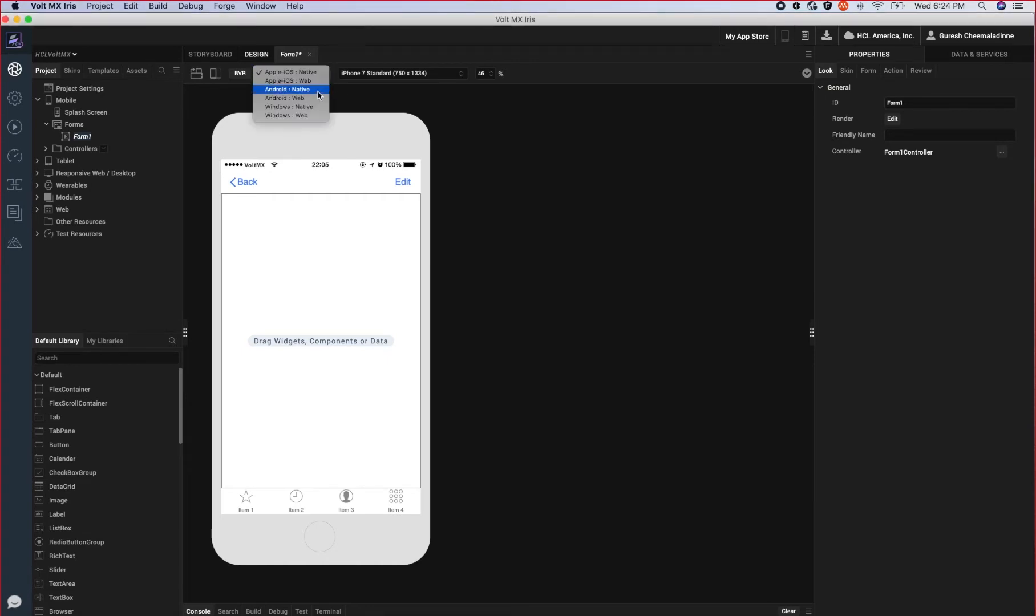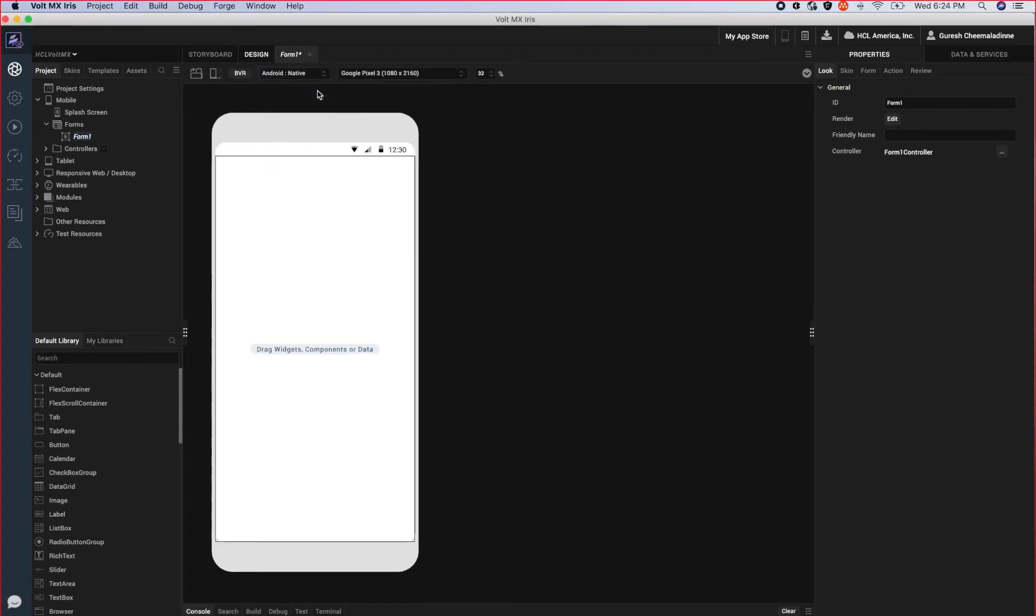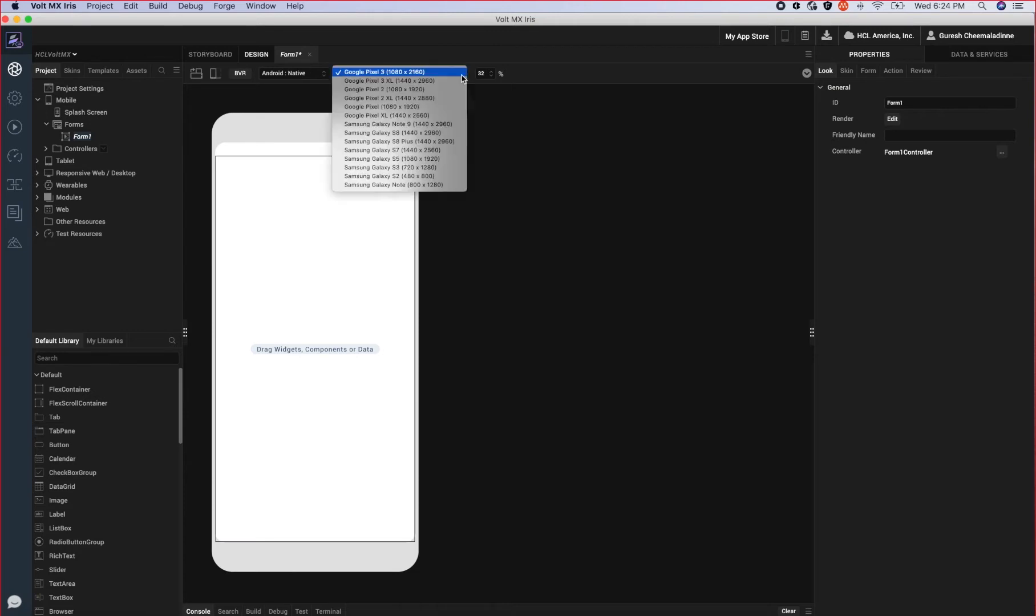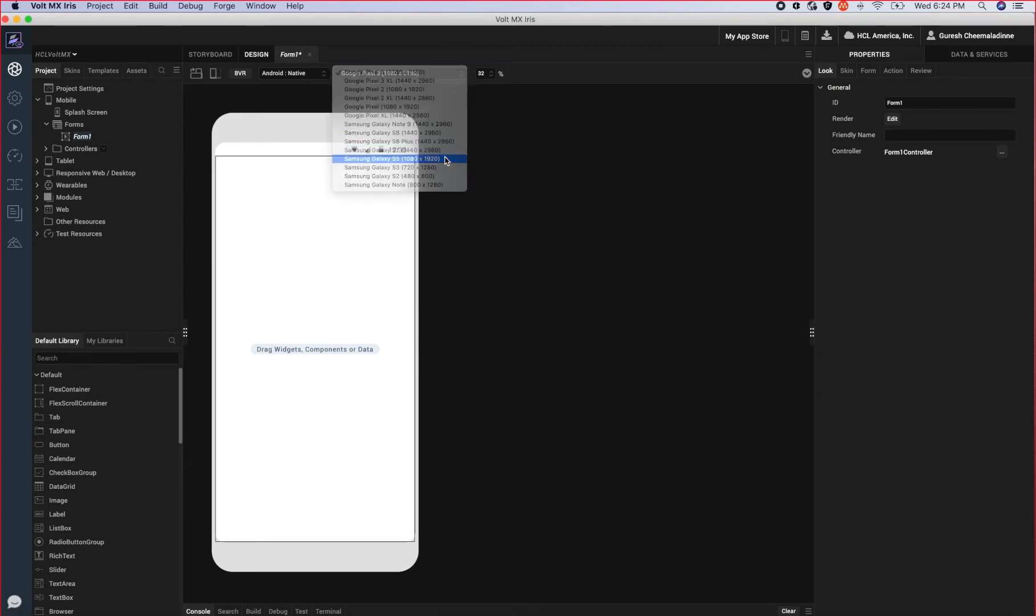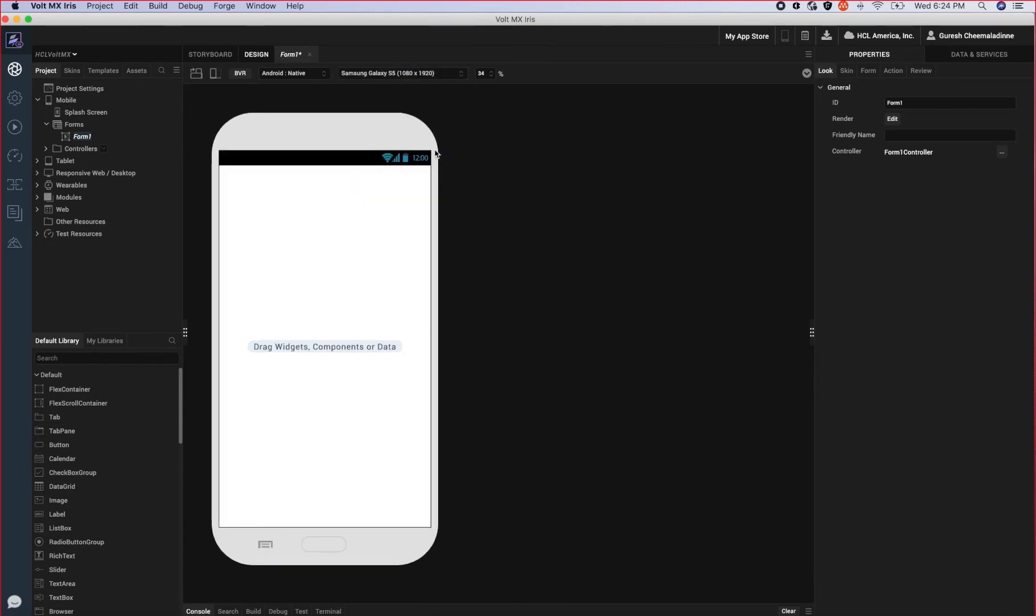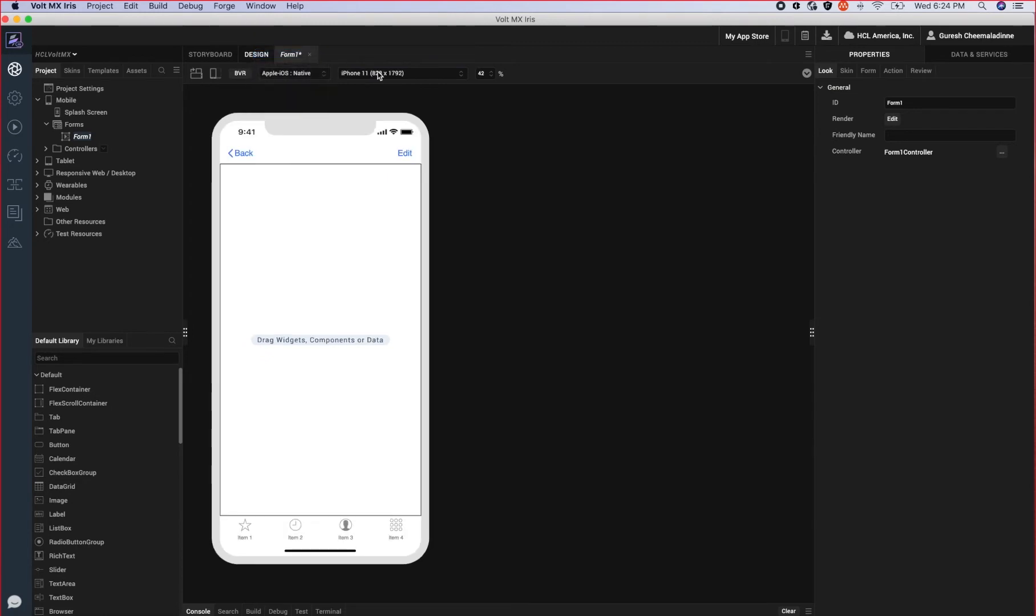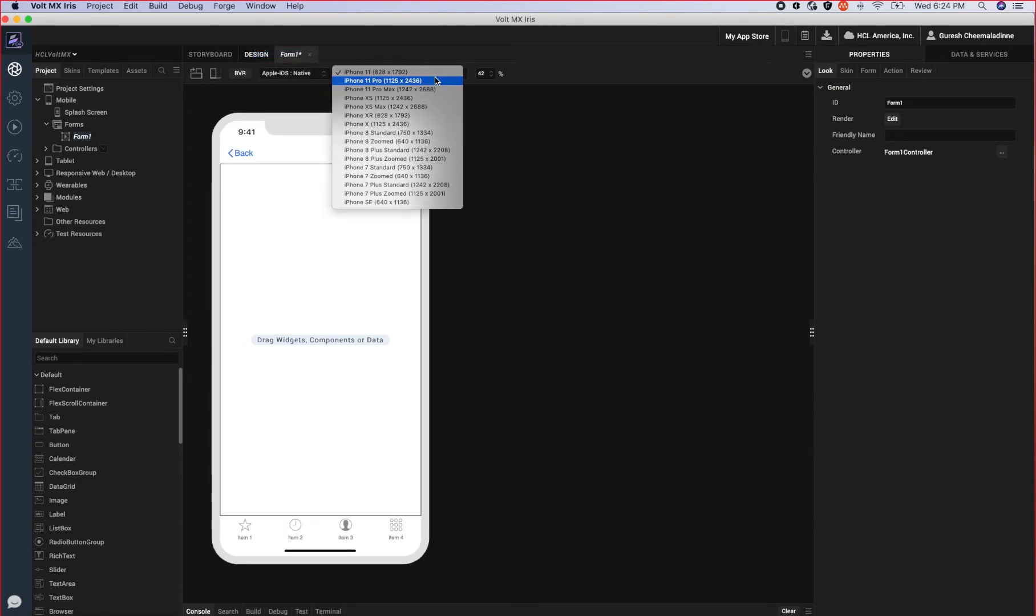We can also switch the view between different devices and platforms right from the canvas. Notice how this form appears on the iPhone 11 and iPhone 7.